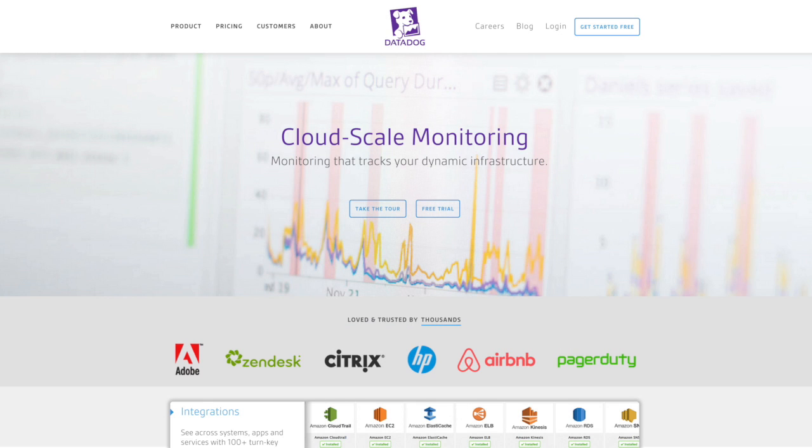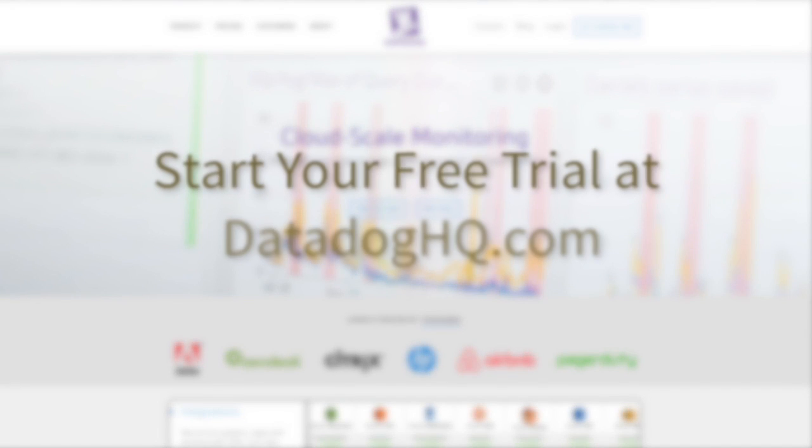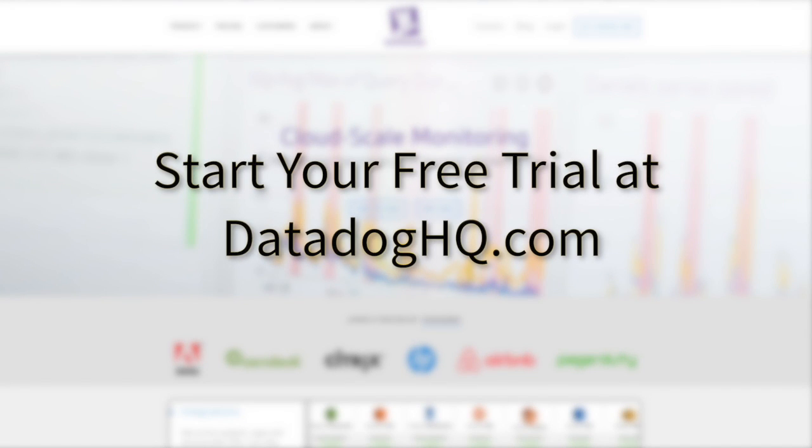Datadog offers all of these features and more. Visit our website at datadoghq.com to create your trial account. Then start monitoring your Microsoft Azure environment today.